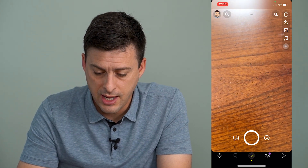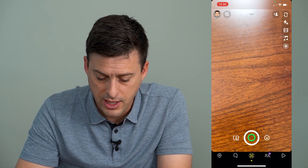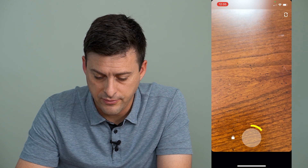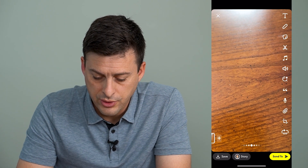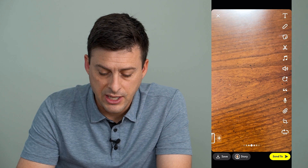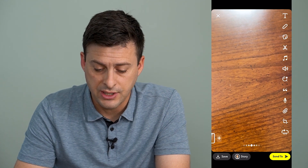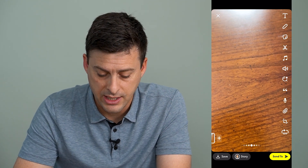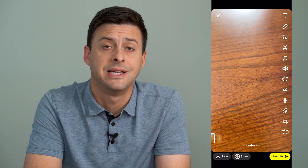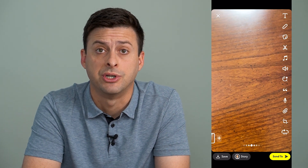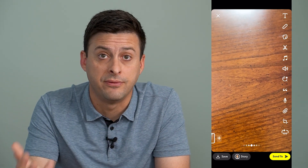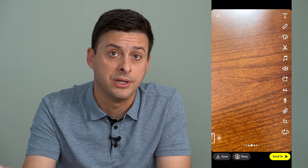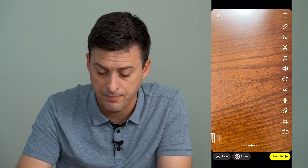Now I'm going to open up Snapchat here and record a quick video of me talking. You'll notice that sometimes, depending on the version that somebody has, at the bottom left here is a voice change option that allows you to change the voice to a robot voice, chipmunk voice, something like that.